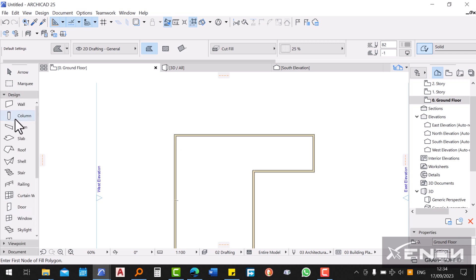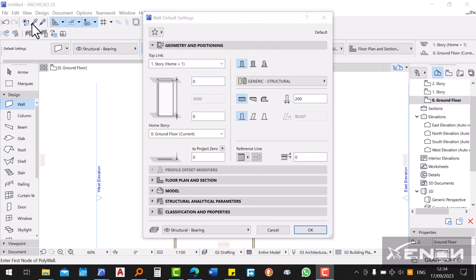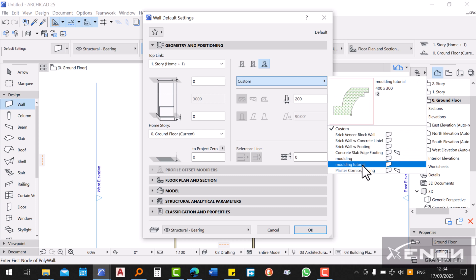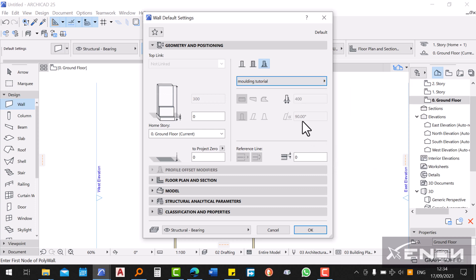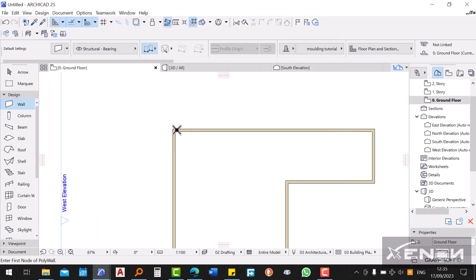To use our molding, go to Design and grab the Wall command, because the molding was created as a wall profile. Go into the Wall Settings, select a custom wall, and grab the 'Molding Tutorial' profile. My walls are 3000 high, so the molding will sit on top, meaning its offset from project zero will be 3000. Hit OK.